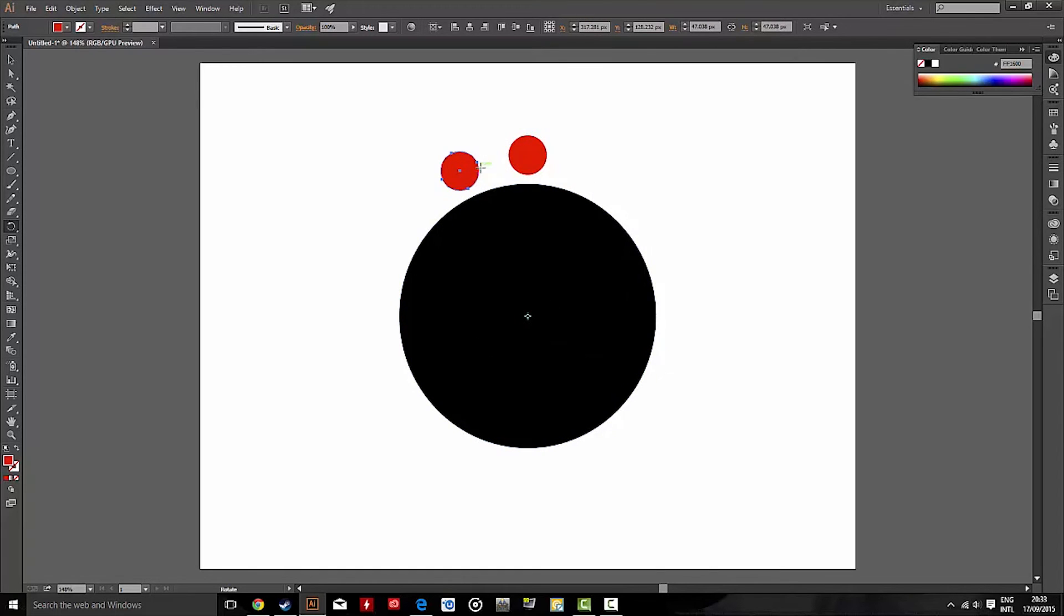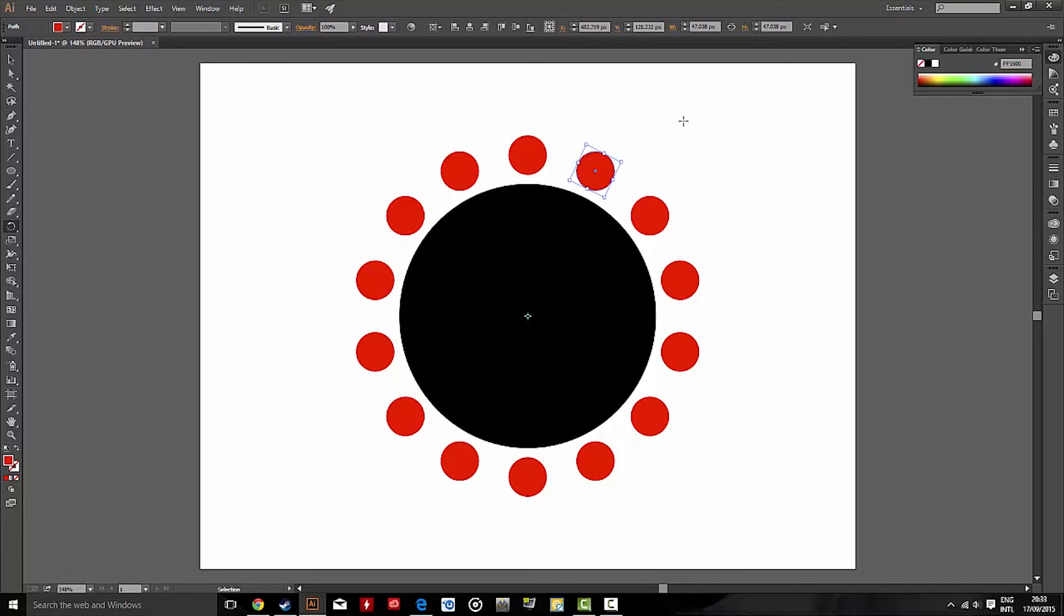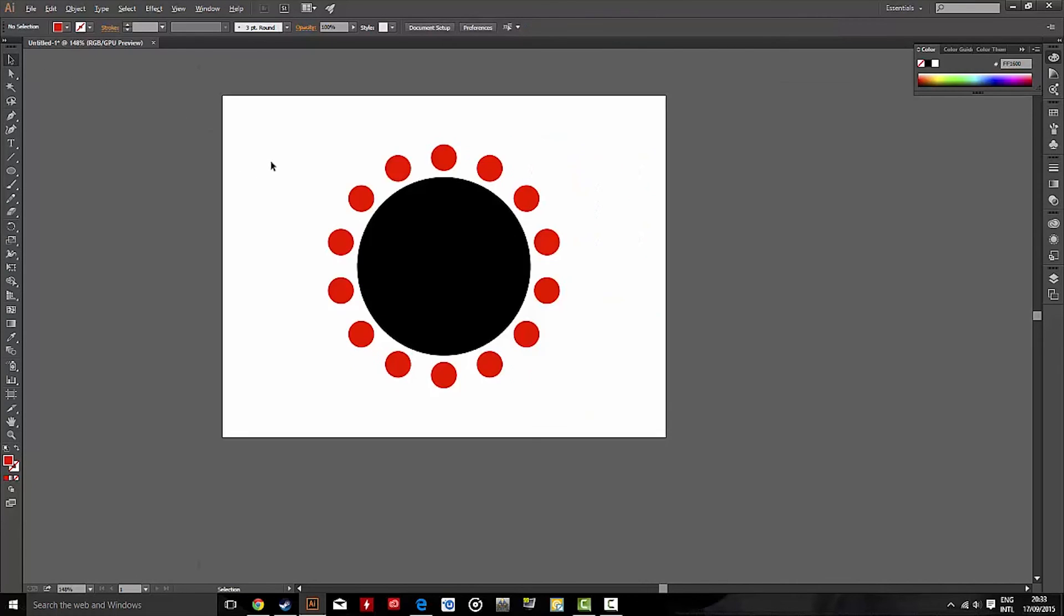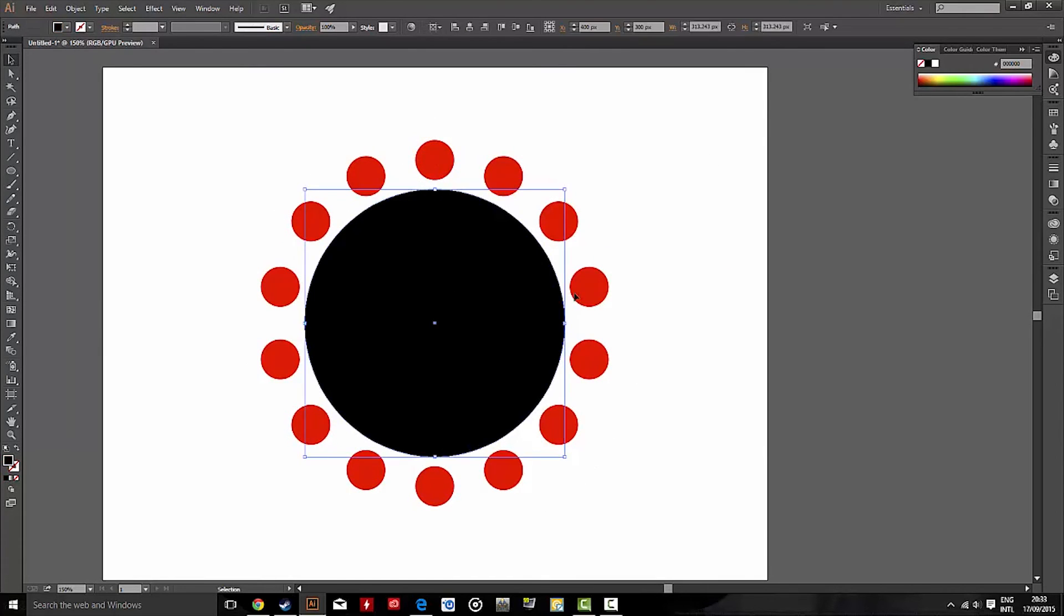That'll create a second red circle. And then, the final step, hit Control D, and just keep clicking Control D. There we go. Now all those red circles are perfectly symmetrical, and they go around the black circle.